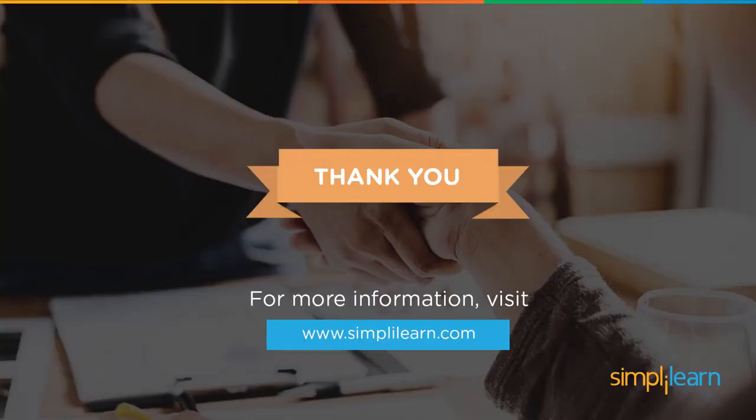I hope you enjoyed learning about React. To gain more in-depth knowledge about React, watch out for our upcoming videos. Until then, keep learning and stay tuned to Simplilearn.